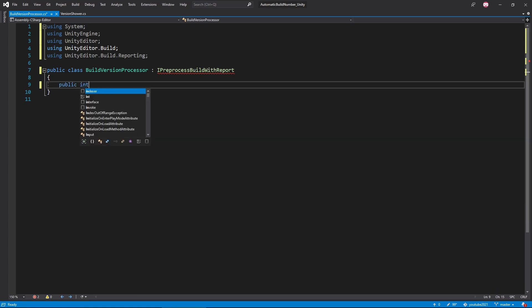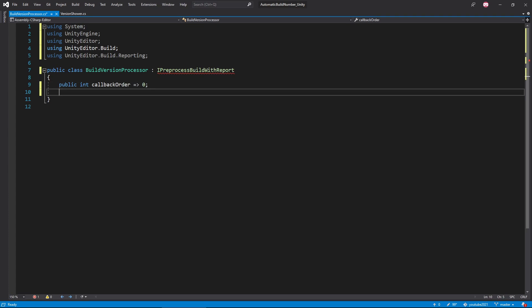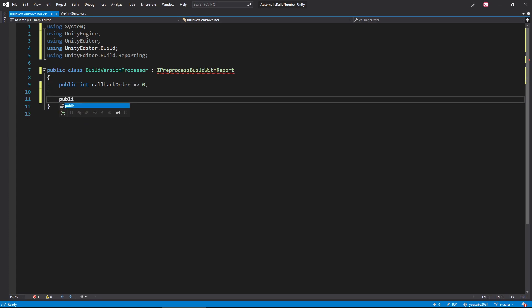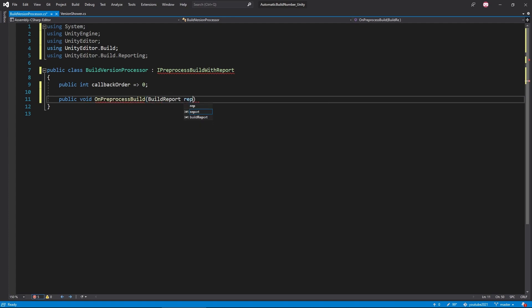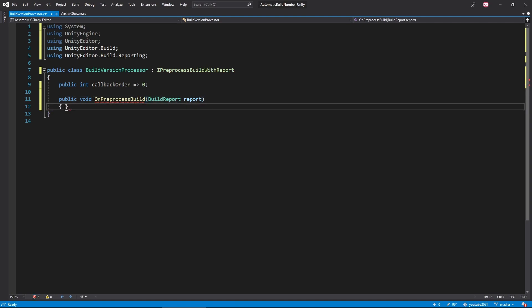We'll start with a public int named callback order that'll be initialized to zero. For interfaces, this needs to be implemented as a property which explains the lambda expression or the little arrow thing, which is what I usually call it. To finish out the interface, we'll need a public function called OnPreprocessBuild that takes one argument of type build report that we'll just call report. At this point, the interface should be adequately integrated.